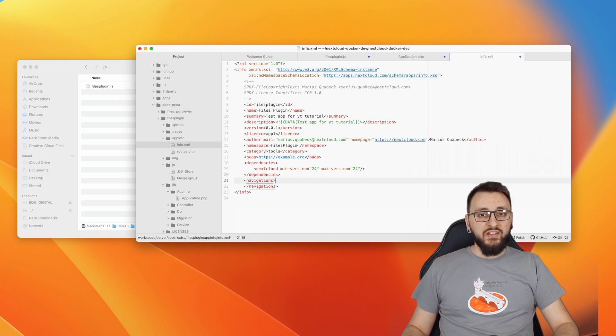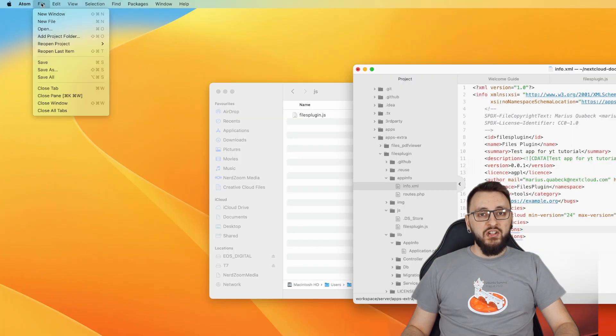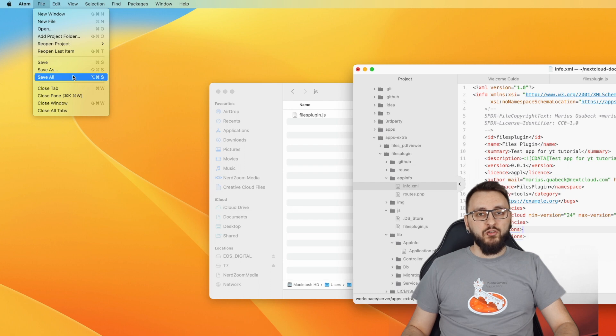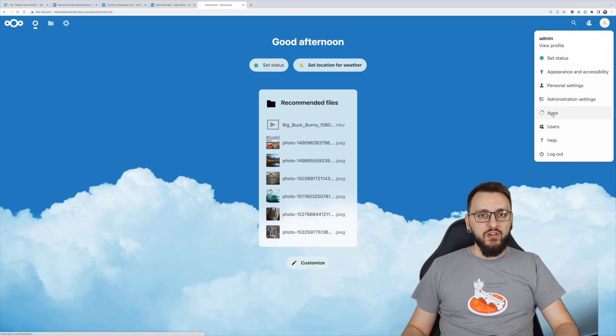Please make sure that you've saved all your changes and then head over to the app settings to enable your new app.